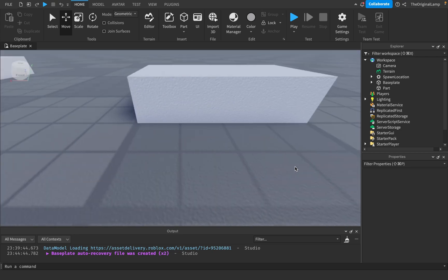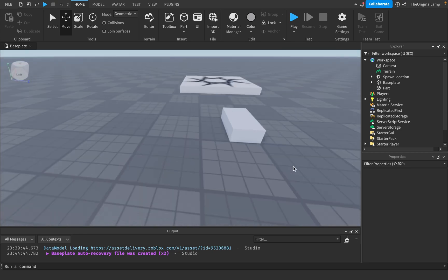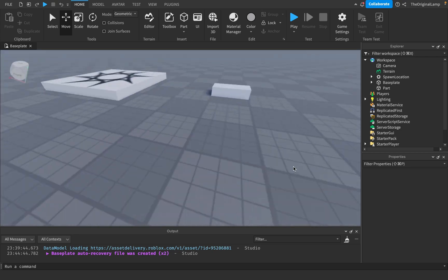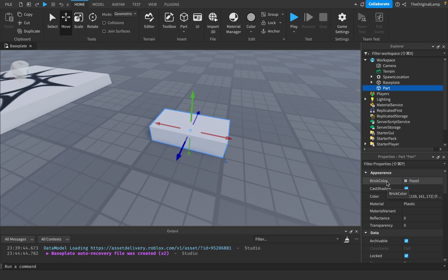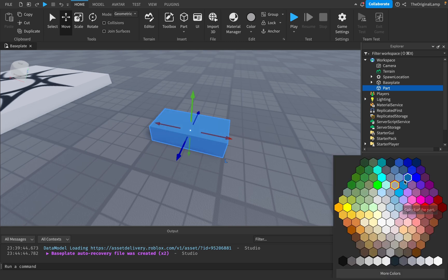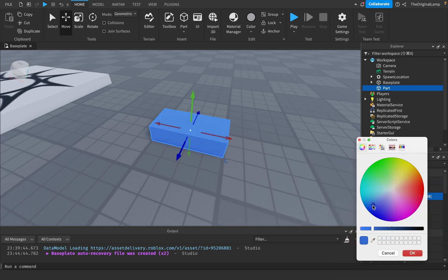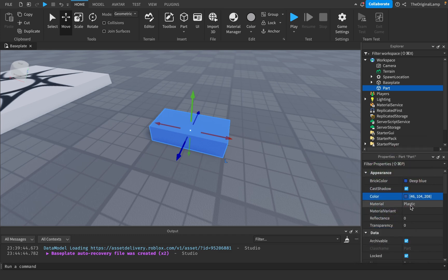Brick color and color are literally the same thing. If I change one, it changes the other — if I change the color it changes brick color.